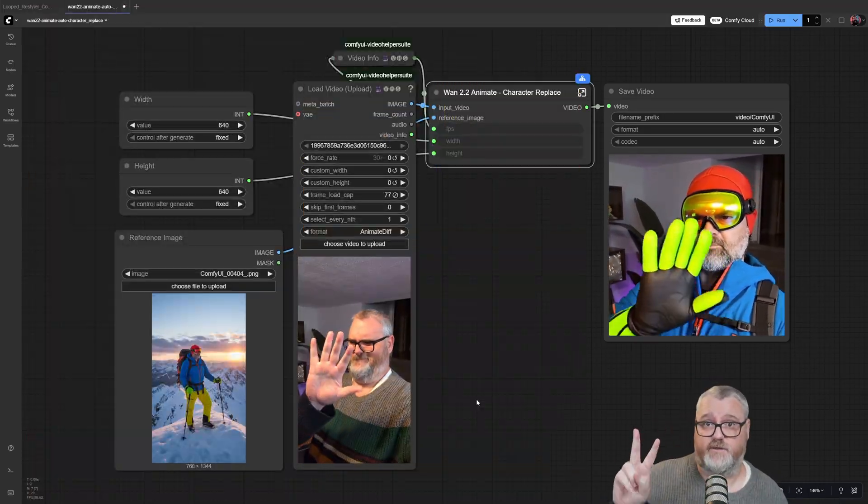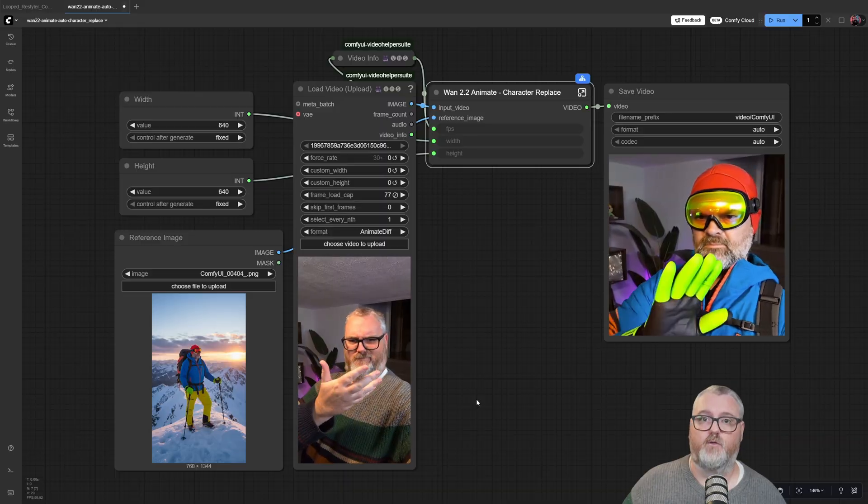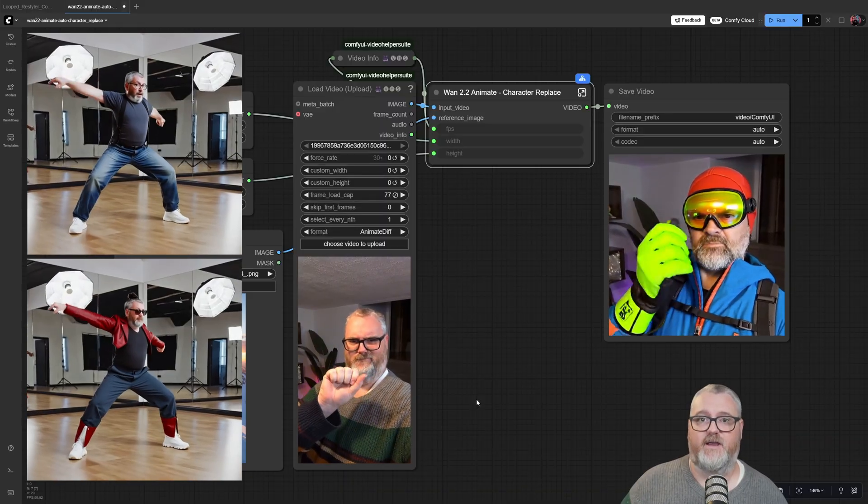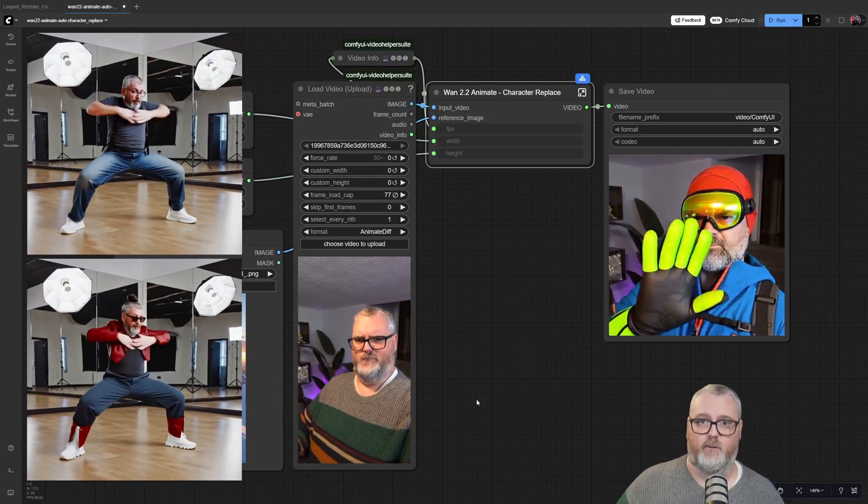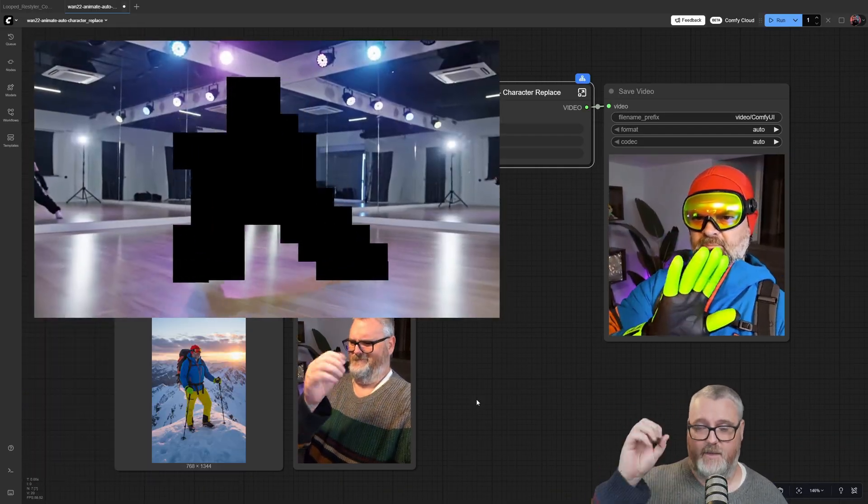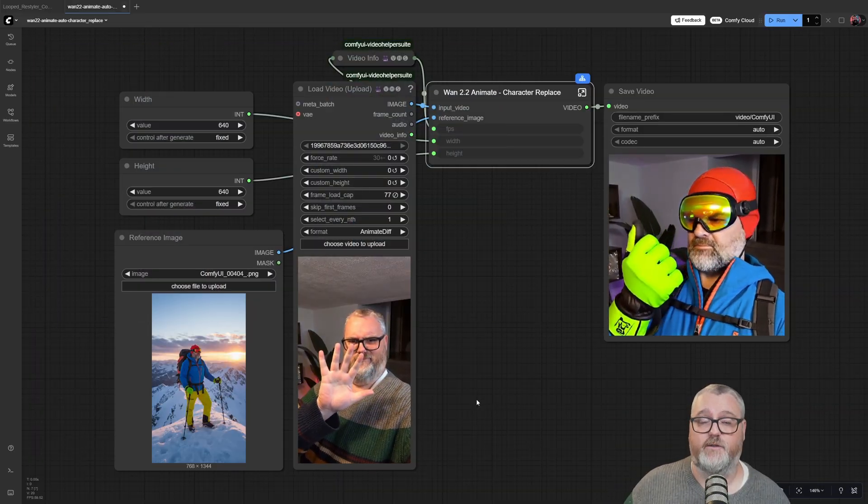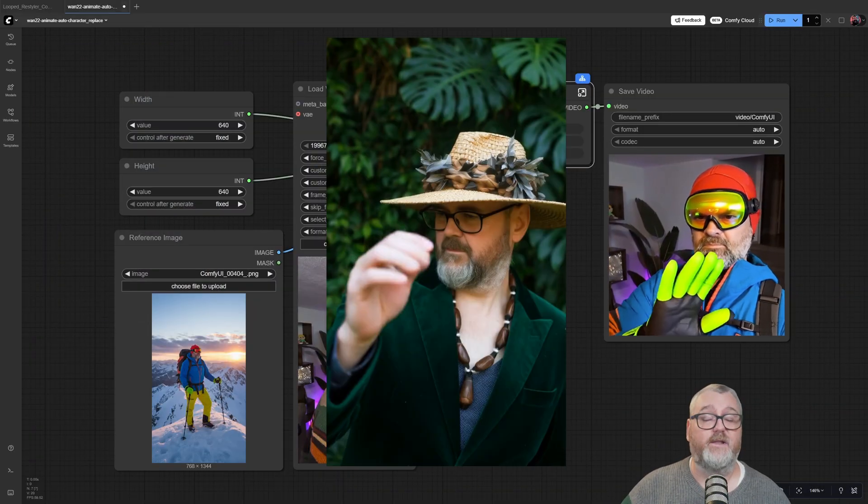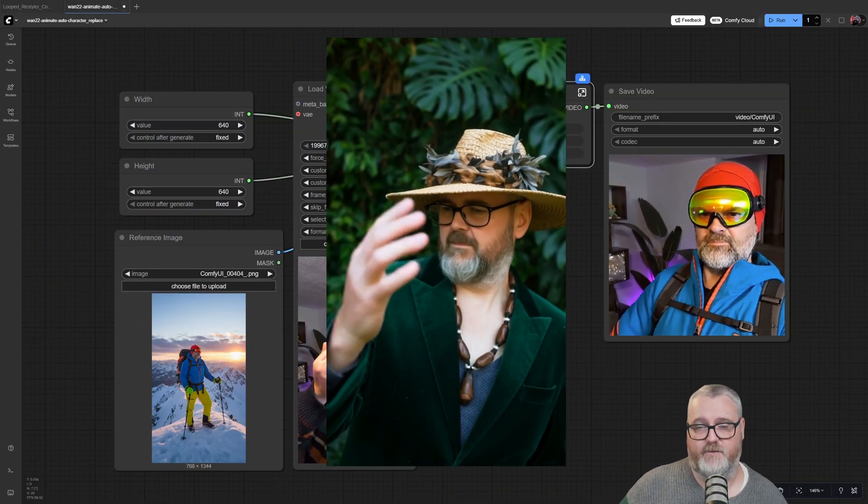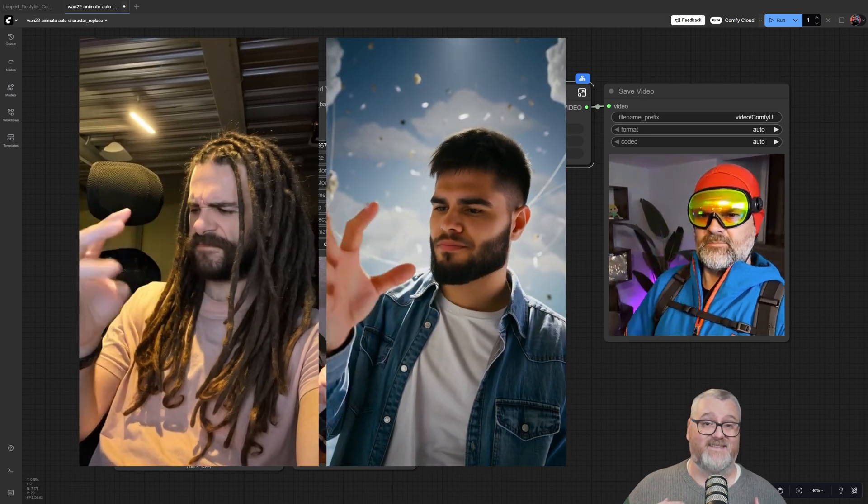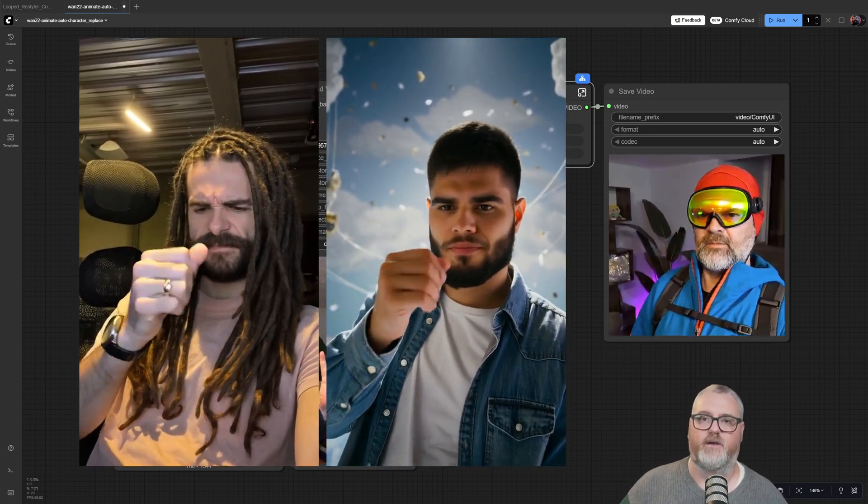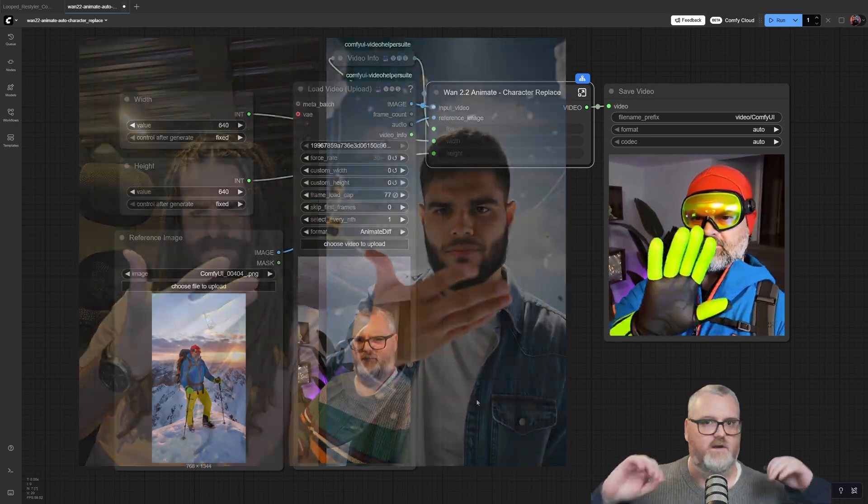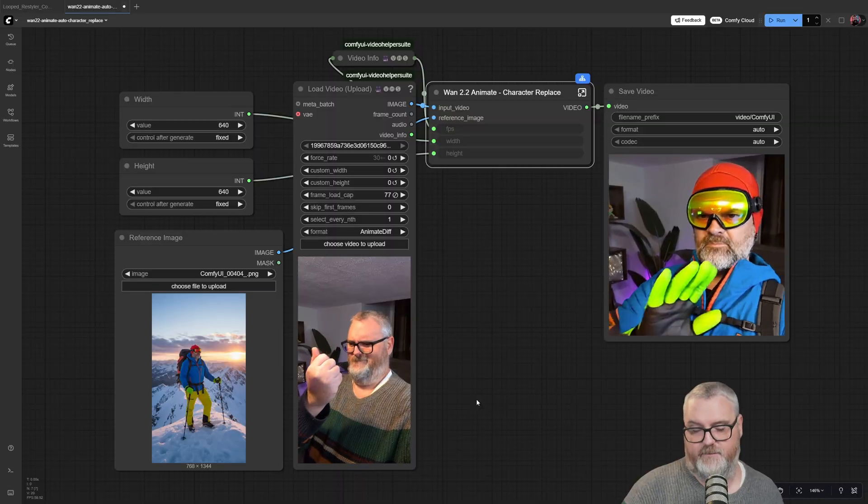There are two versions of this workflow. One will replace the character in the scene that exists - it'll mask the character out and then place them back into the existing scene. The other version will replace the entire scene based on your reference image. If you want your new character to be in an entirely new location, you can use that one to change the entire scene.